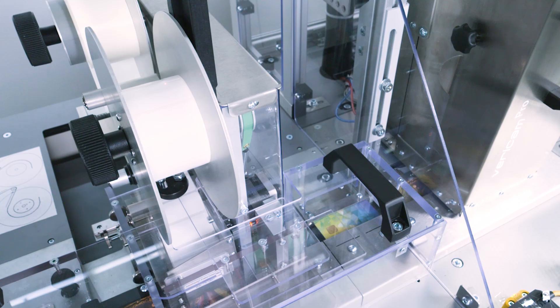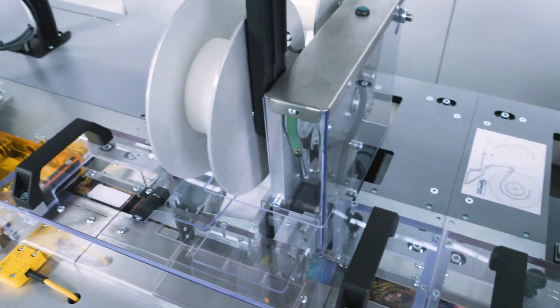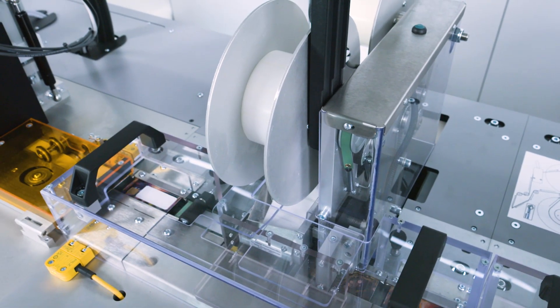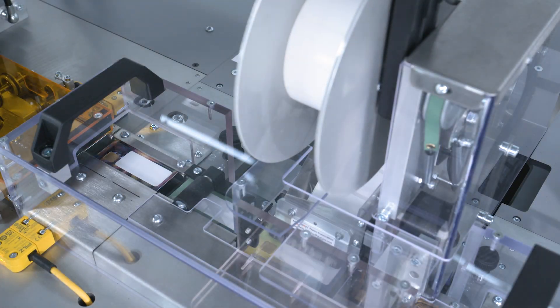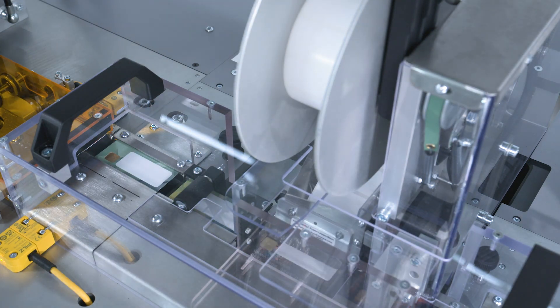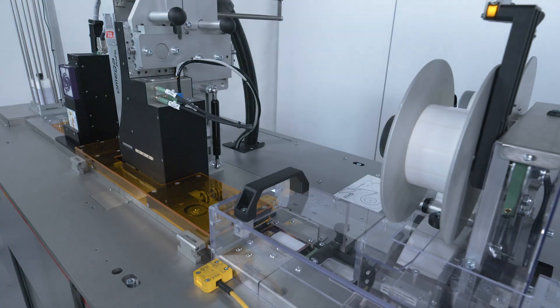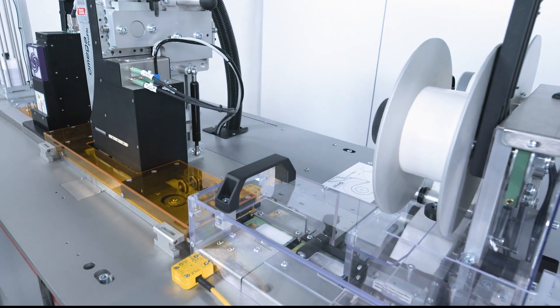The optional labeler can handle different label dimensions without changing any tooling. This allows fast changeover of label roles, even when the label dimensions are changing.